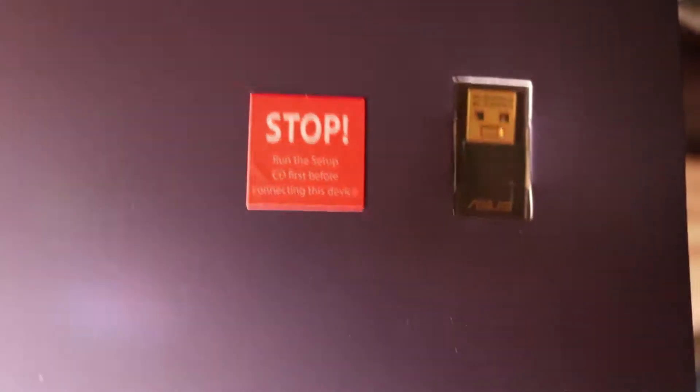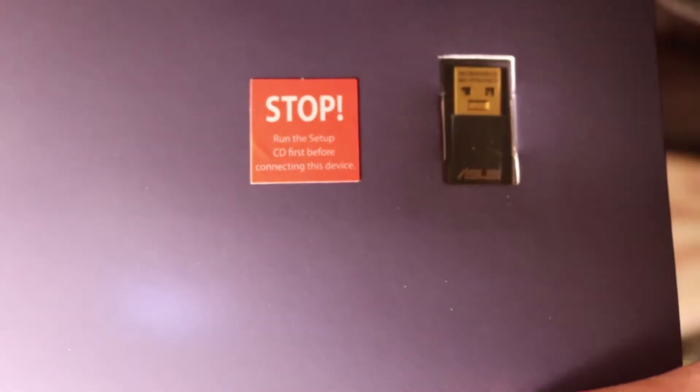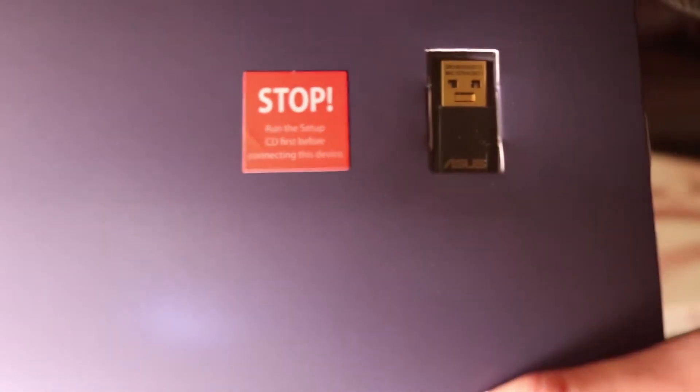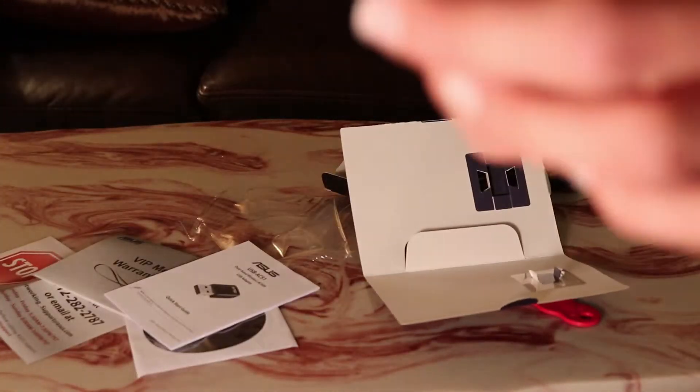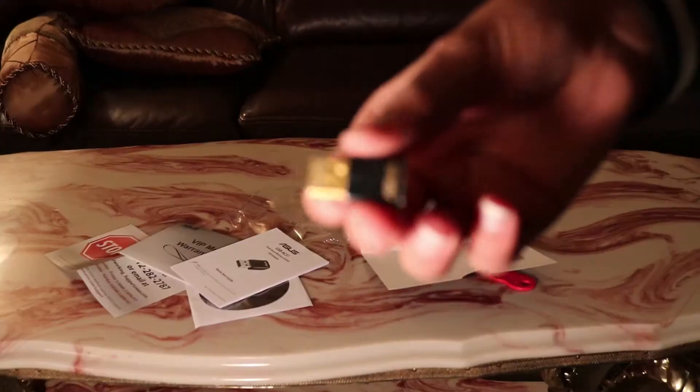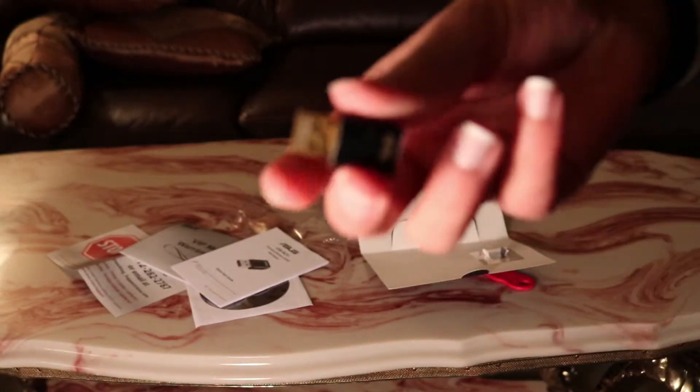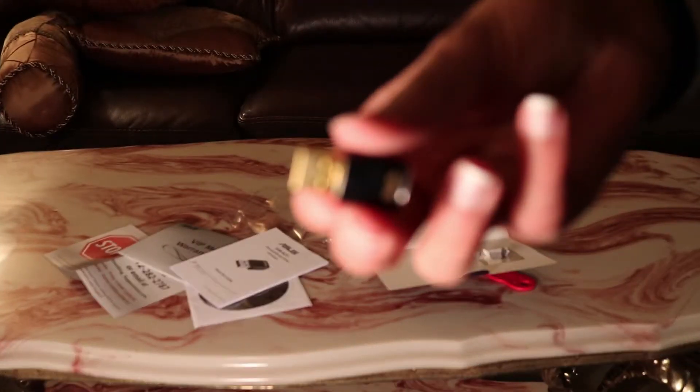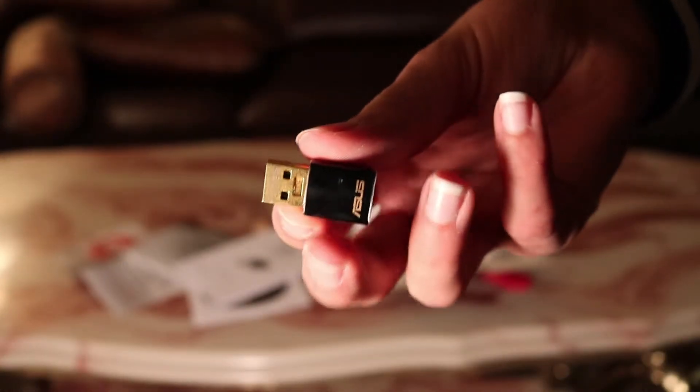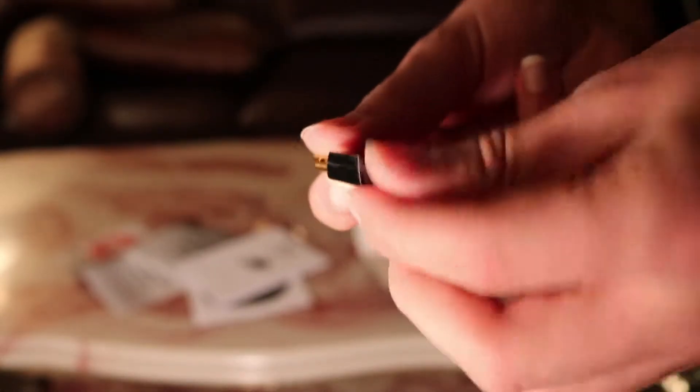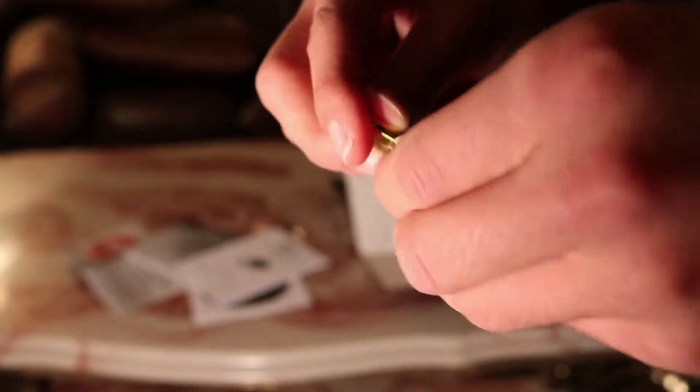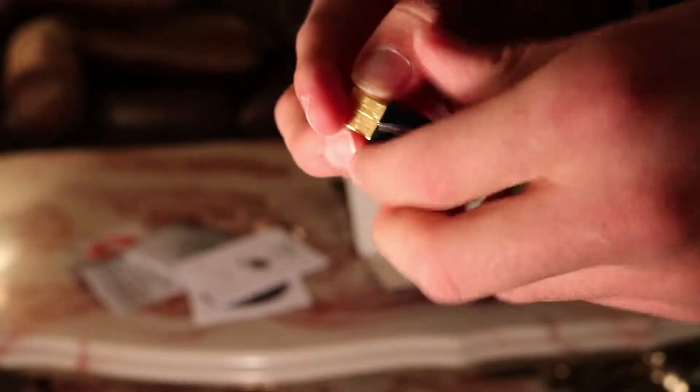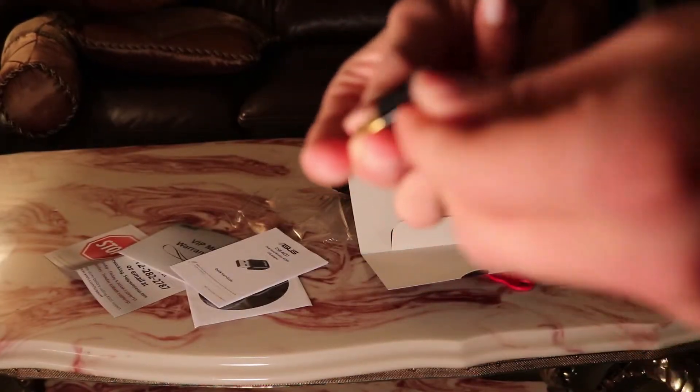It says run the setup CD first before basically connecting the device. Okay, here I'm going to show you the device now. Yeah, it's pretty small for its size, so you can literally hide this in a nice place. I like how it's a gold plate and stuff. Let's see if we're protecting it. It's pretty nice looking.